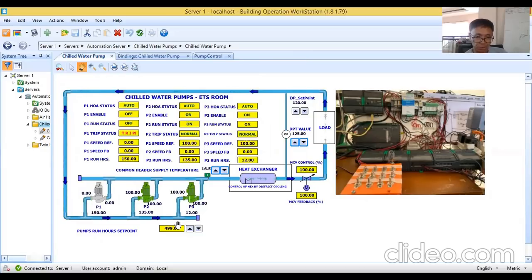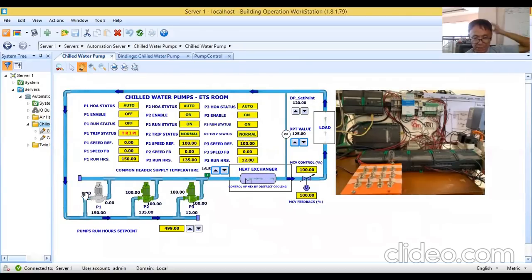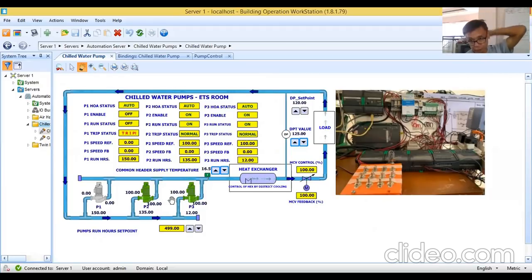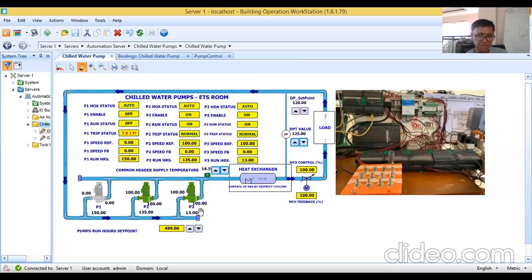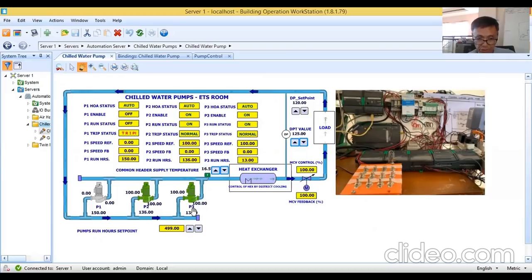Testing pump one trip — trip is displayed, animation stops, control signal is zero, speed feedback is zero. Pump three kicks in with control signal 100, speed reference 100, speed feedback 100. This is simulating the control logic program based on our simple sequence of operation. Removing pump one trip — pump one runs again.